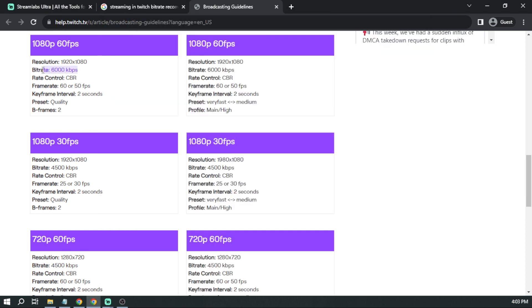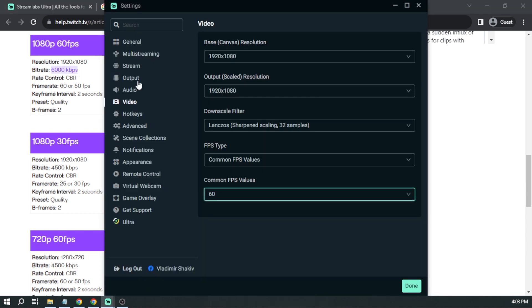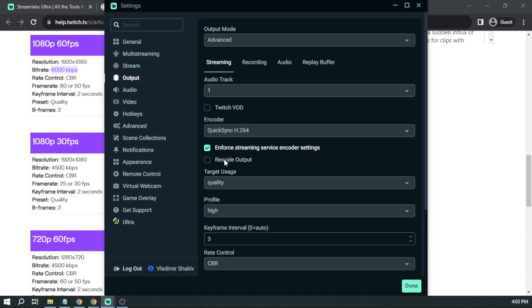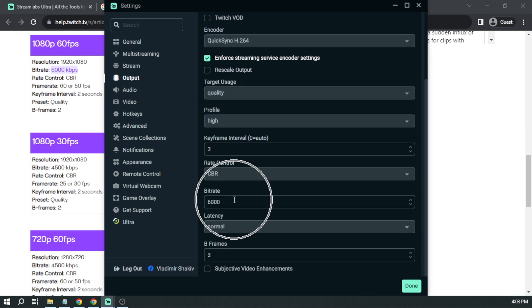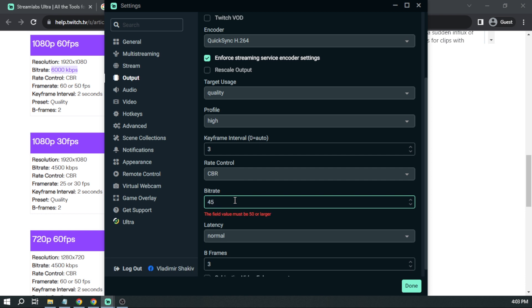And here, if you are at 60fps, you're going to be wanting to use 6,000. Okay, so let's go back here. And then again, output. And we're going to be changing our bitrate to 4,500.